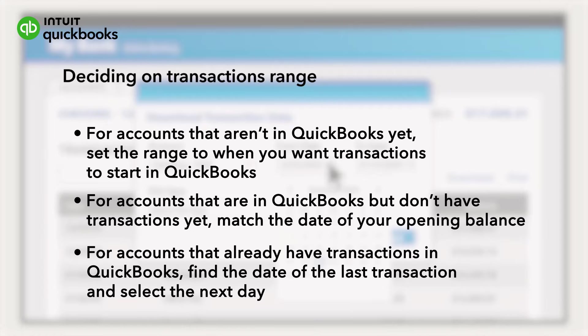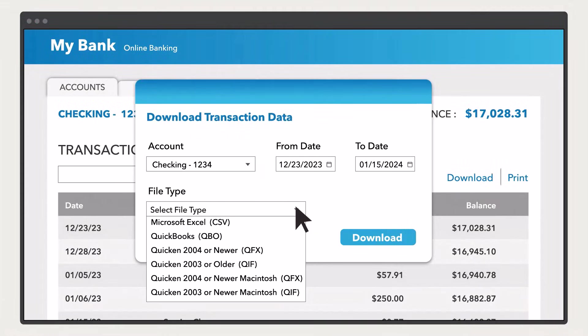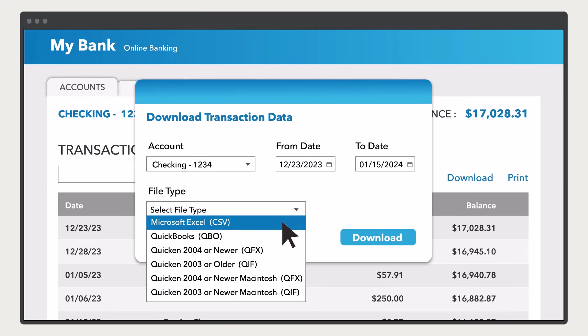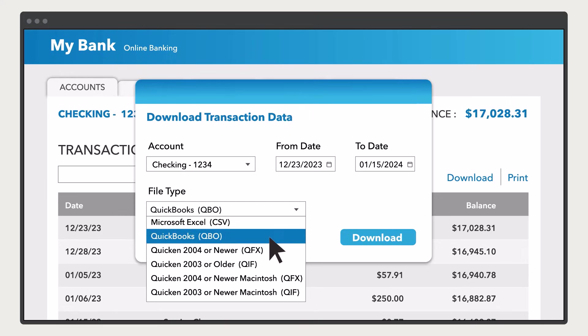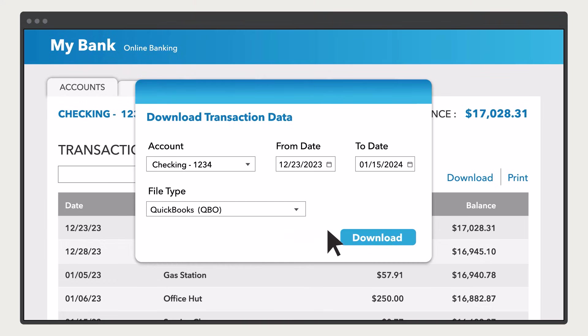Once you set your date range, download the transactions to your computer. It's best to save these as a QBO file if you have that option. If not, you can save them as a CSV file.